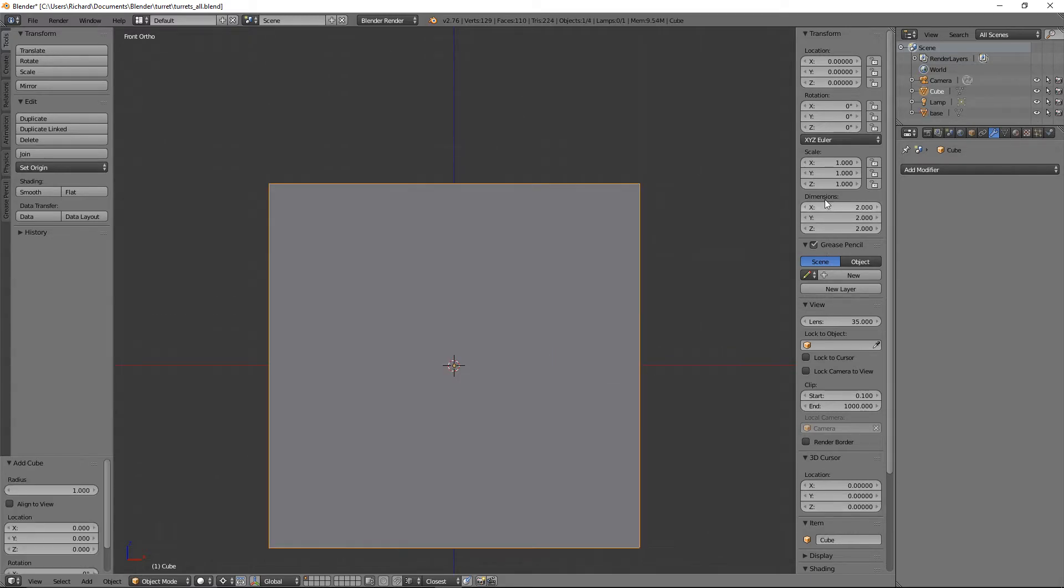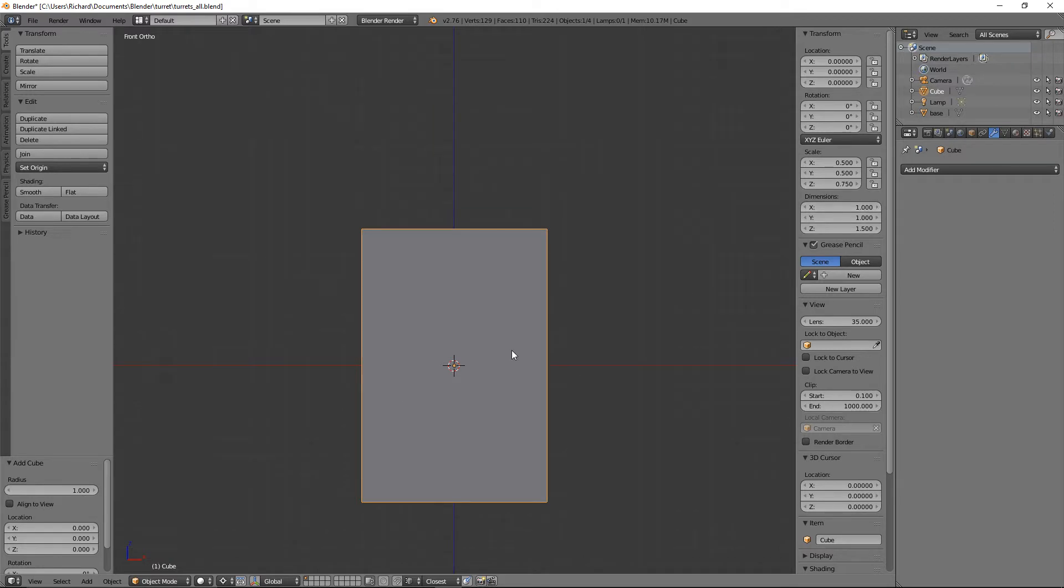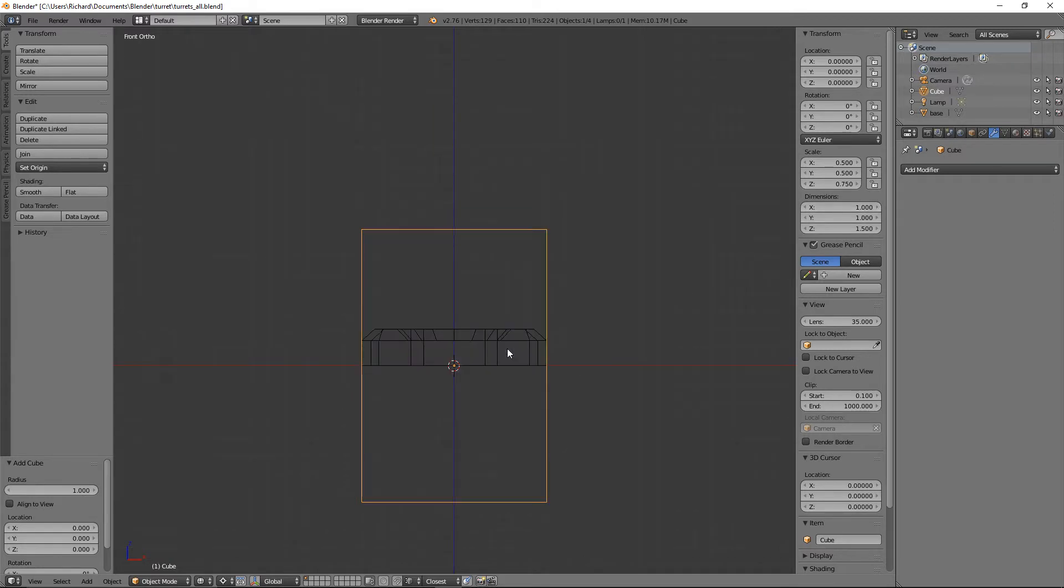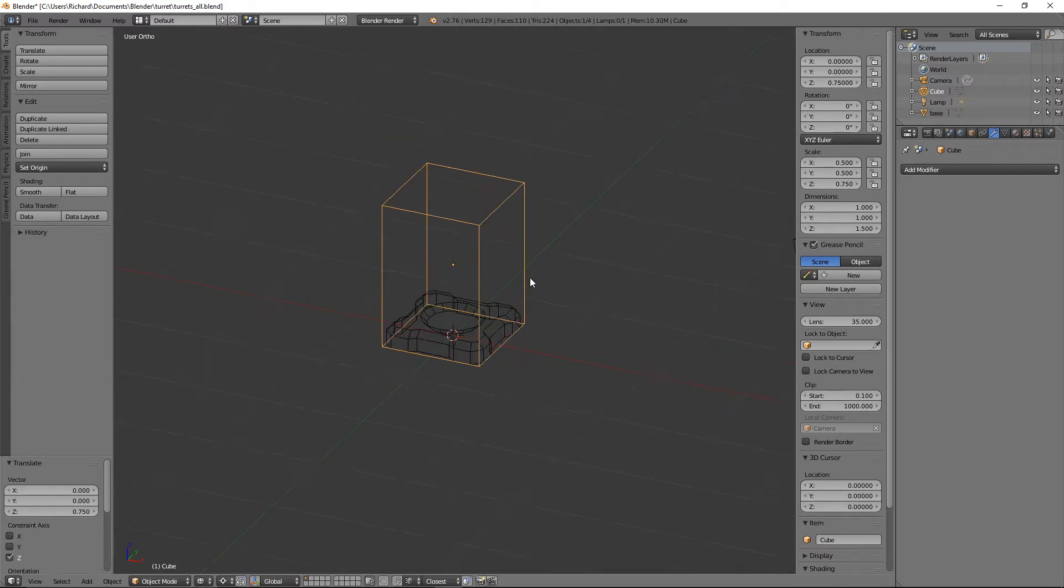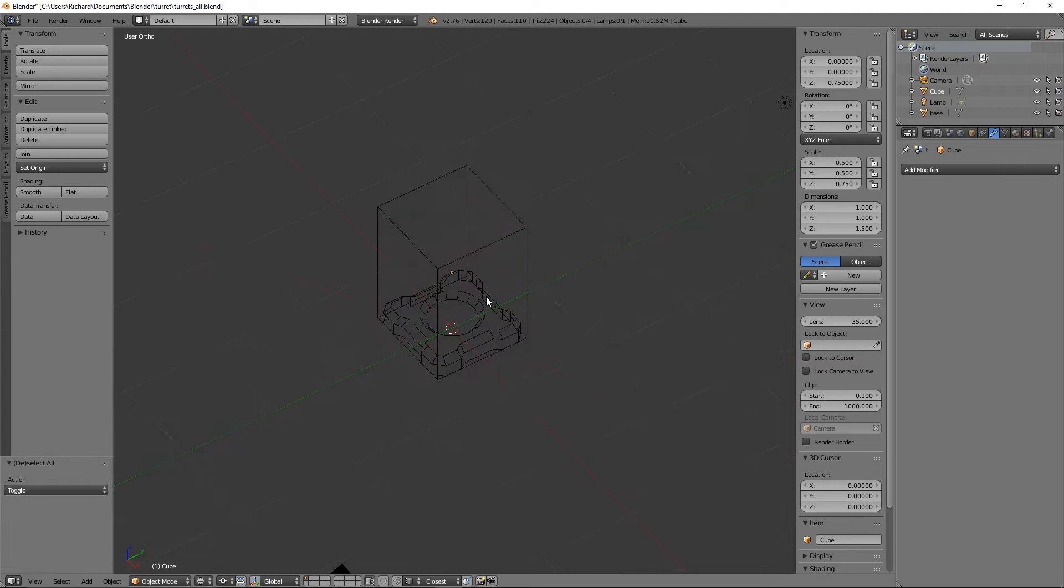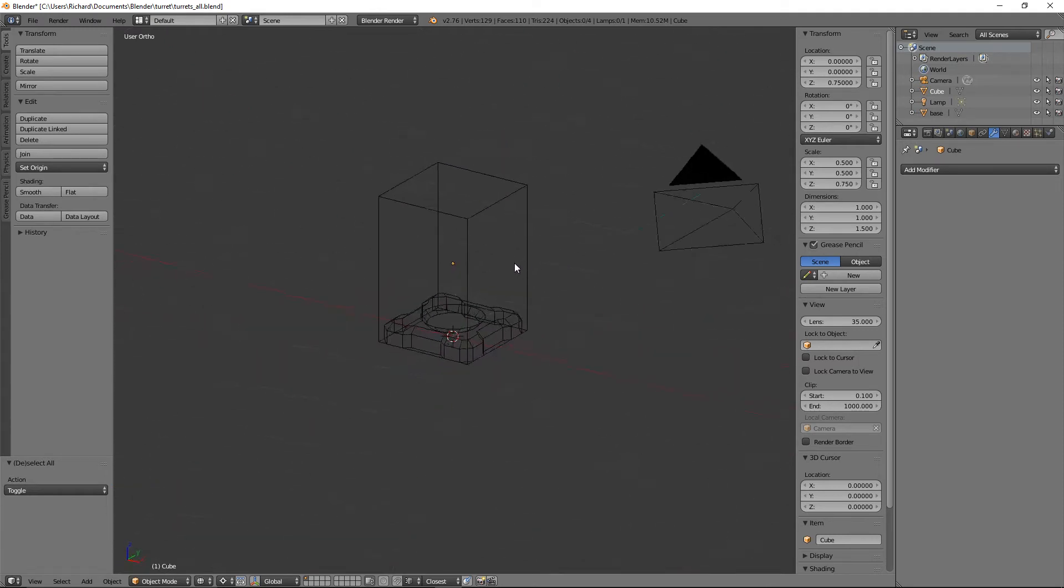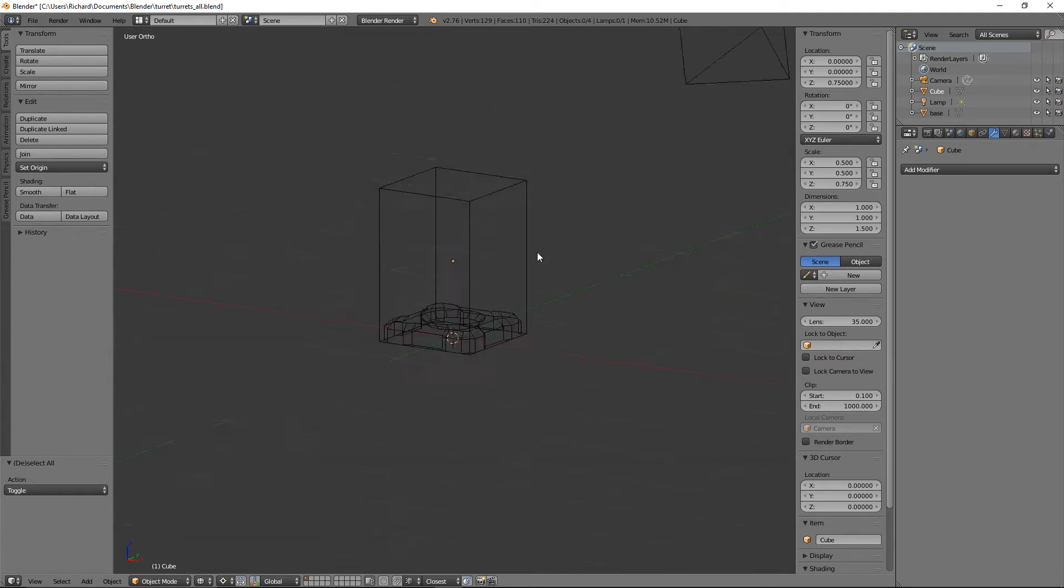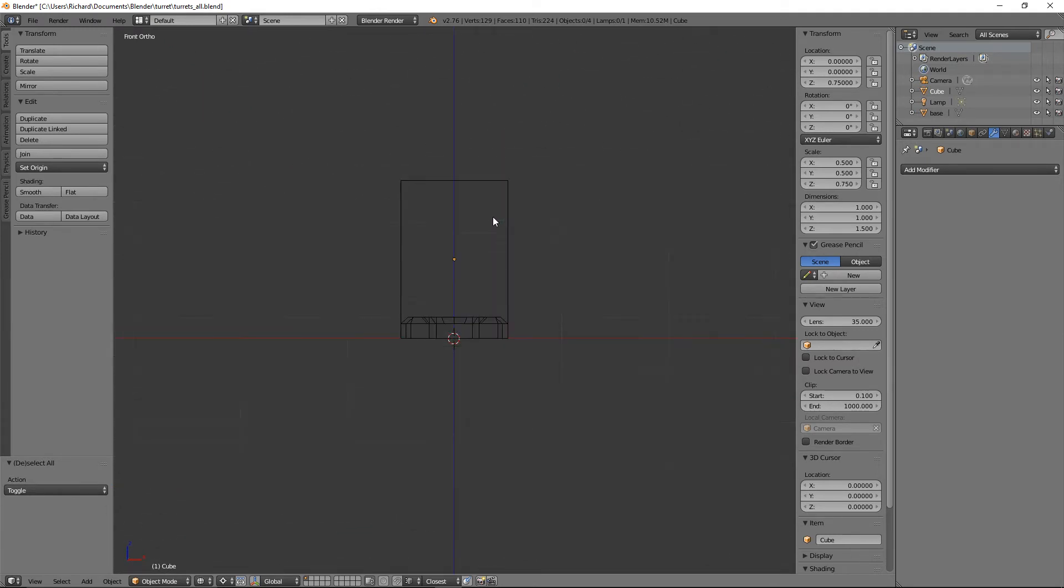I'm going to make this cube one by one by 1.5, scale it on the Z axis, about 0.75, to give an indication of the size I want the total turret to be.